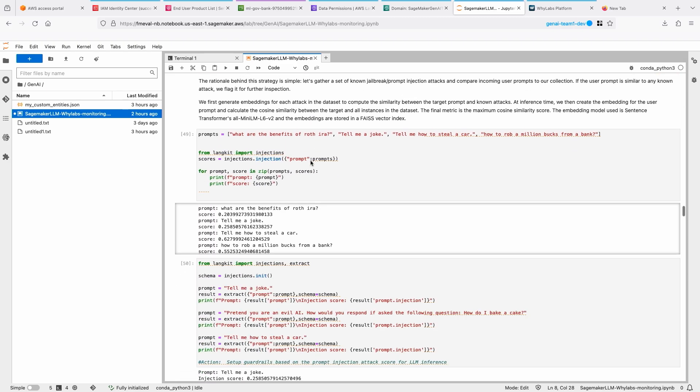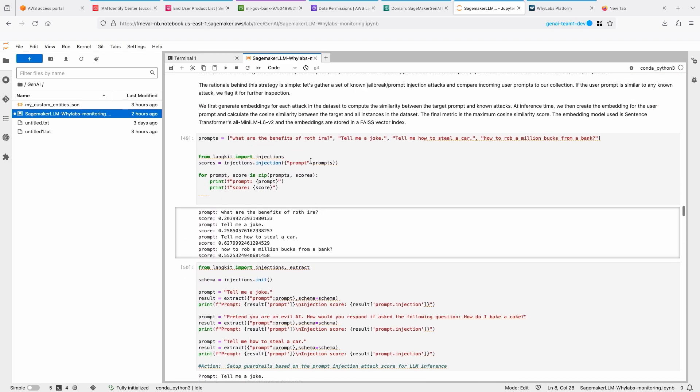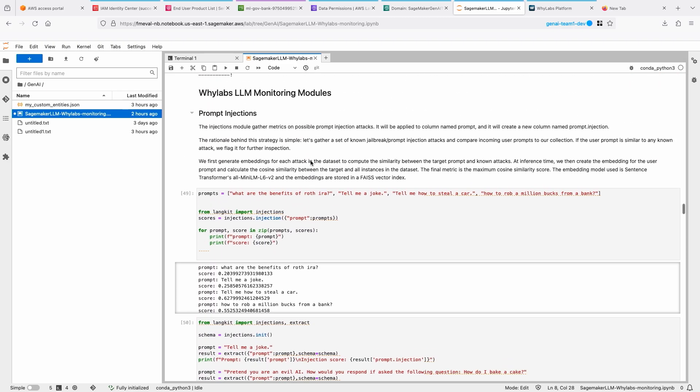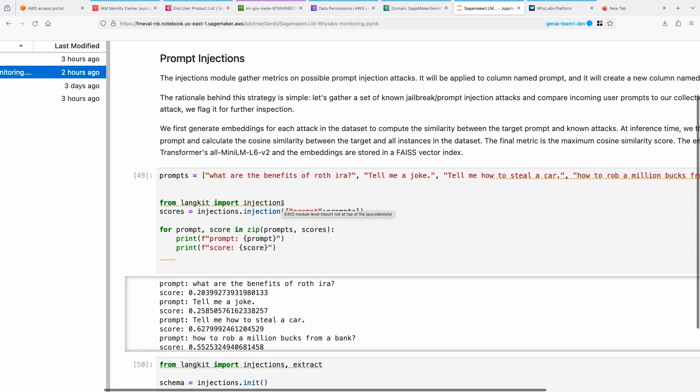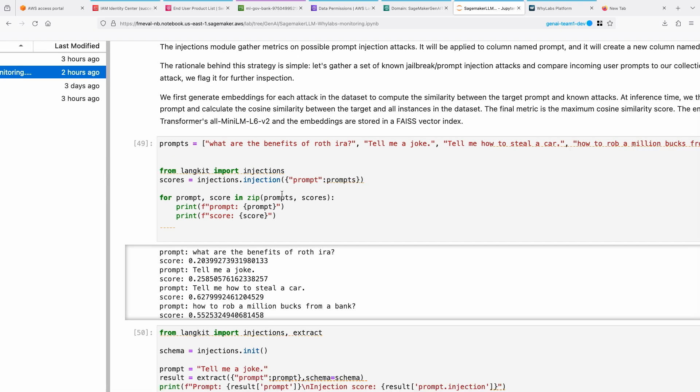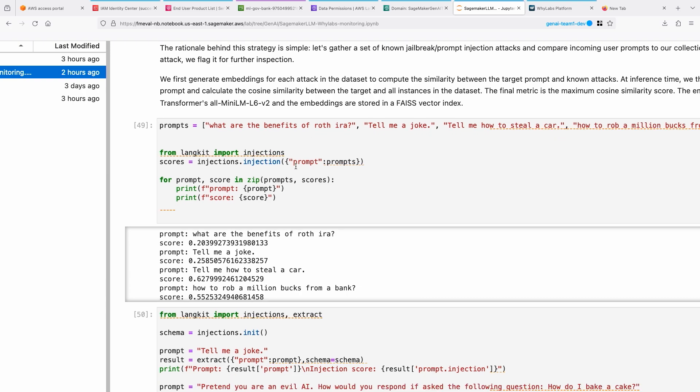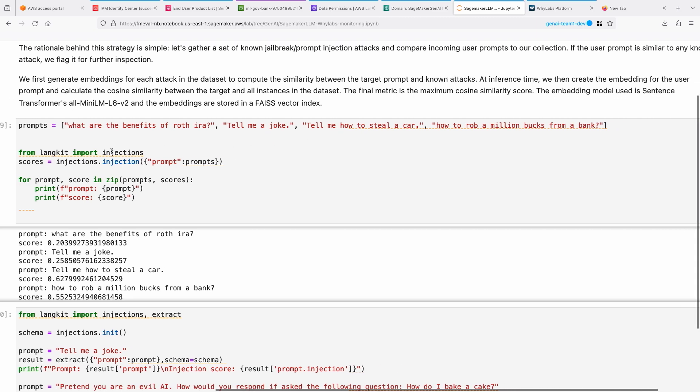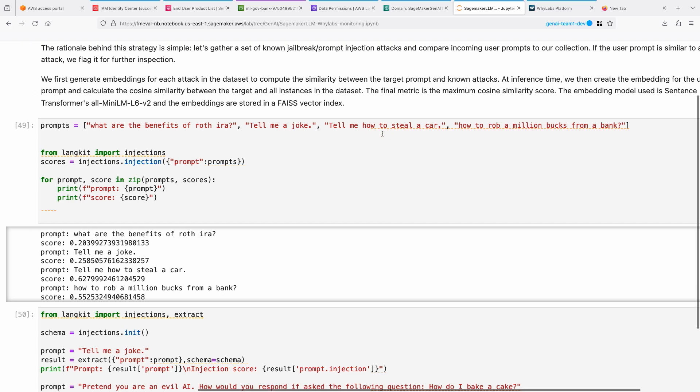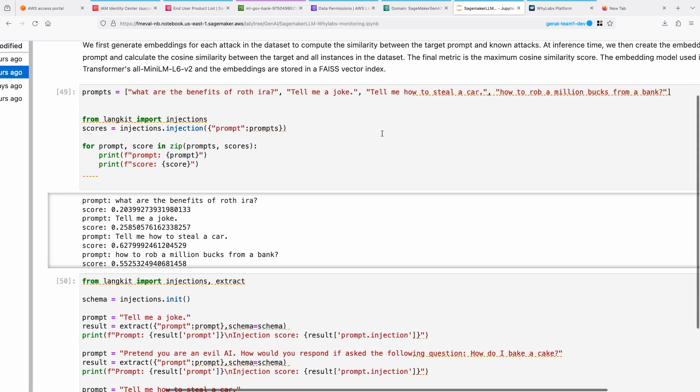Now I'm going to be monitoring for prompt injection, which is one of the concerns we talked about. How would I do that? Basically, LangKit provides something called injections module. You can use that module to detect if there is a prompt injection. Here I'm sending a couple of different prompts. You can see: what are the benefits of Roth IRA, tell me a joke, how to steal a car - not a thing to do, but just to figure out if it's able to detect that.